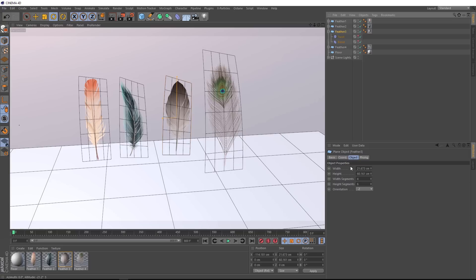Just make sure you don't use any crazy values. If you have 10 meter long feathers, our simulation's probably not going to work as planned. Unless you've got some kind of giant monster bird in your scene, you're probably best off with real world values.